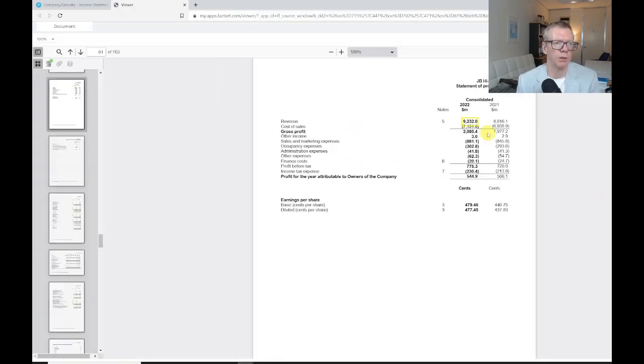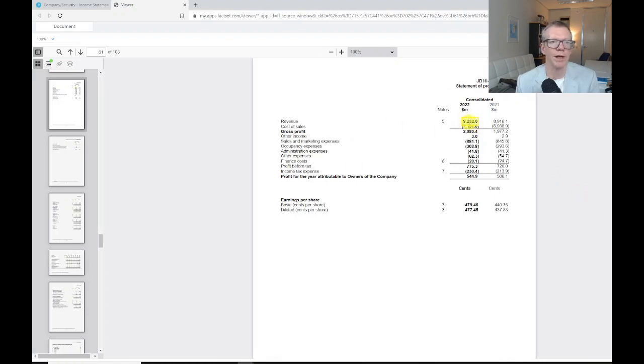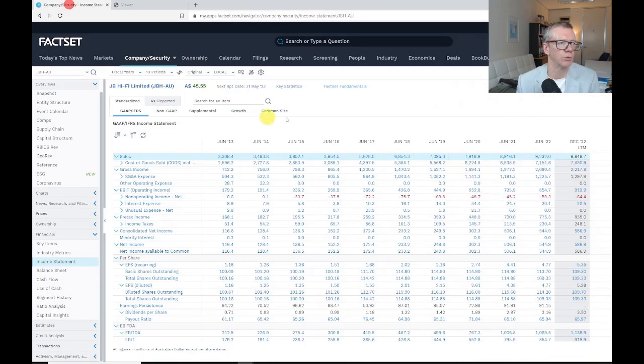So here it says revenue 9.2 billion. When I click on that, it's going to take me to the appendix 4e form that's been lodged by JB HiFi, and it shows you exactly where that 9.2 billion dollars worth of revenue figure has come from.